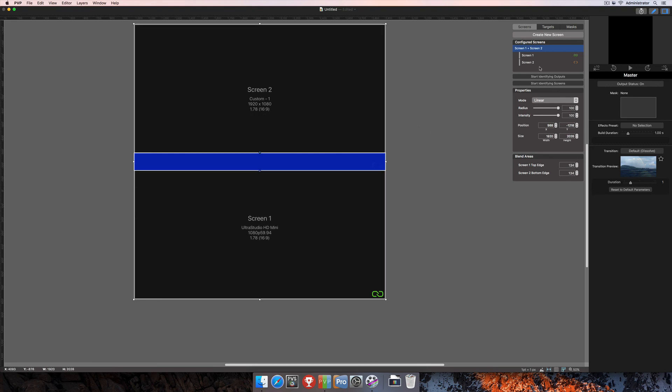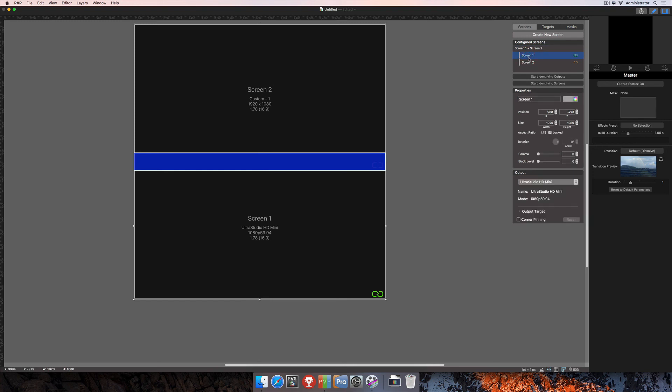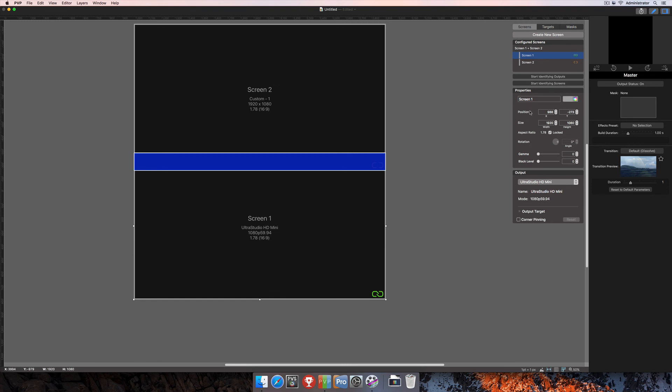And there's actually one more place that you can change information if you click on one of these individual screens. And the only way to do that is to select them from here in the configured screens area. And you'll see that you also have the ability to change positions and sizing of that screen individually, along with the gamma and black level of that screen. So if you need to match these images a little bit closer for screen one and screen two, you can do that by changing this gamma level here and this black level here.